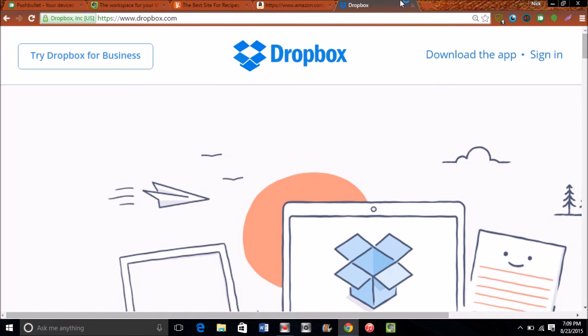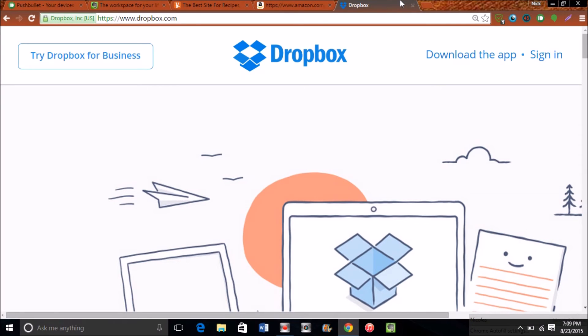And the final one I want to talk about is Dropbox. Dropbox is basically the iCloud for everyone. It's on every single platform. You do not have to worry about switching over from iOS and not having iCloud because you went over to an Android phone and vice versa.